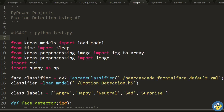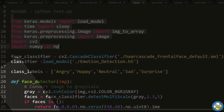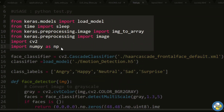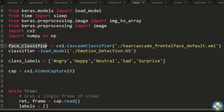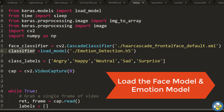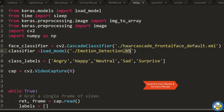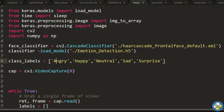Here we have imported the required libraries: Keras, OpenCV, and NumPy. First, we have initialized the face classifier and secondly the emotion classifier. The face classifier is the XML file which will detect the face from the input frame, and the model file will predict the emotion based on the detected face. These are the class labels — angry, happy, neutral, sad, and surprise. Here we are capturing the video frame from the webcam, where video capture takes argument zero to access the webcam by default.